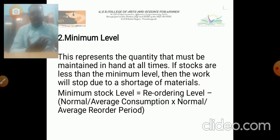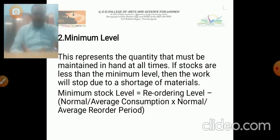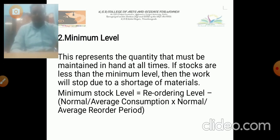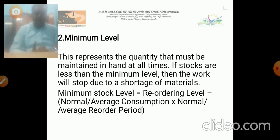Sometimes what happens is the company, due to a shortage of work, may reach the minimum level. At that time, the company has to be dedicated to maintaining the minimum level of stocks. The minimum stock level is equal to the reorder level minus normal or average consumption into normal or average reorder period. This is the formula for the minimum stock level.